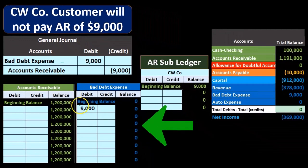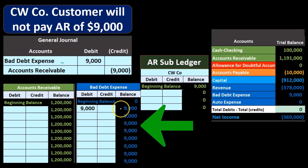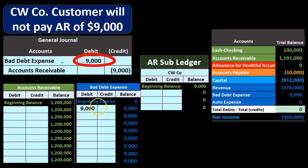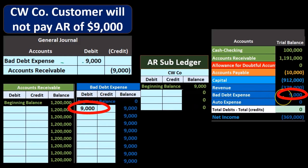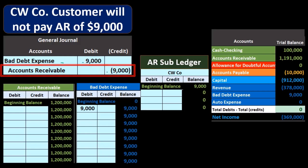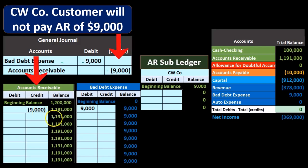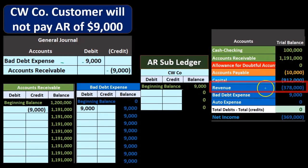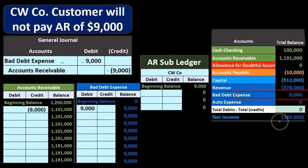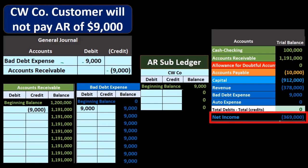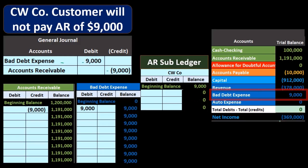If we post this to the general ledger, bad debt expense is going to go up from zero to $9,000 from this debit, and that $9,000 is then represented on the trial balance. The accounts receivable is going to go down because they don't owe us money anymore, or we've given up on it — the receivable is credited. The GL account shows $1,200,000 going down by $9,000 to $1,191,000, which is then represented on the trial balance as well. Revenue is effectively reduced by the bad debt, and net income is decreased at the point in time we determine the bad debt is uncollectible.